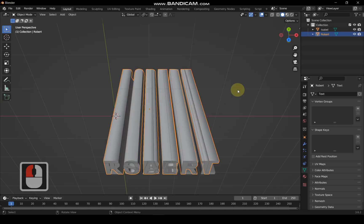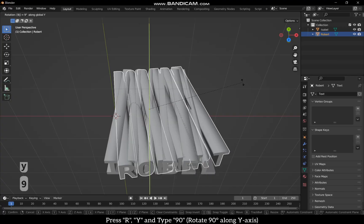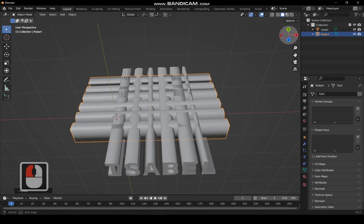Select Robert and rotate it 90 degrees along the Y axis by pressing R, Y and 90.